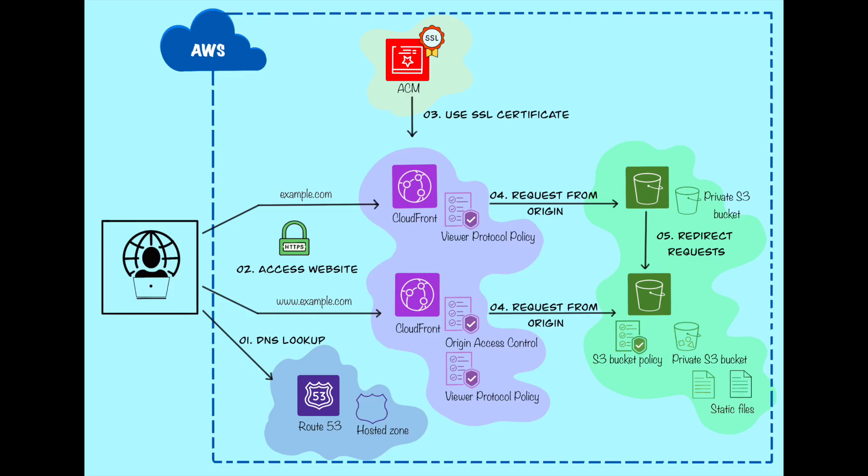Alright, let's dive into the project architecture for hosting our website under both a root domain and a subdomain. We'll actually be using two S3 buckets for this setup. One for your subdomain. This bucket will hold all the actual website files. And the other one for your root domain. This bucket will act as a middleman. It will be empty, but we'll configure it to redirect all traffic to the subdomain bucket.